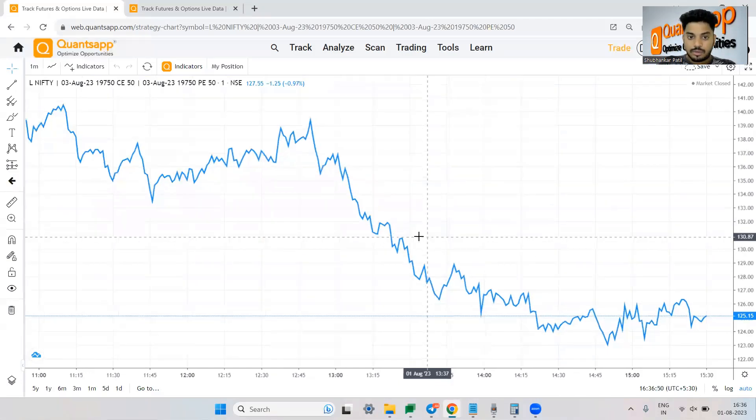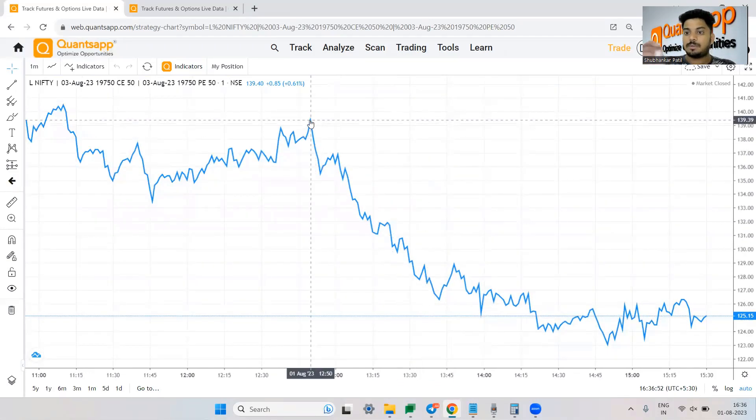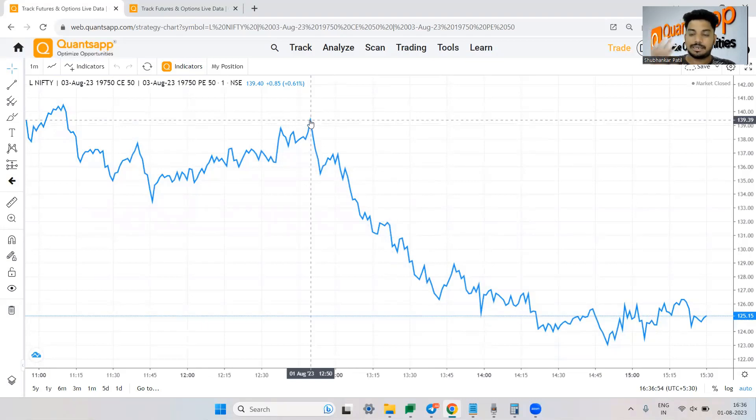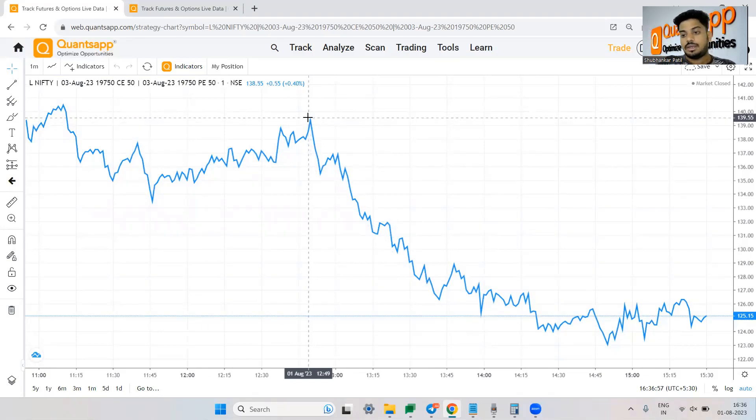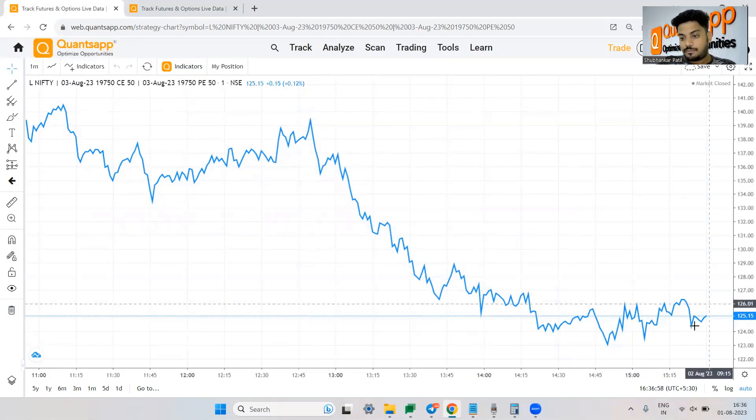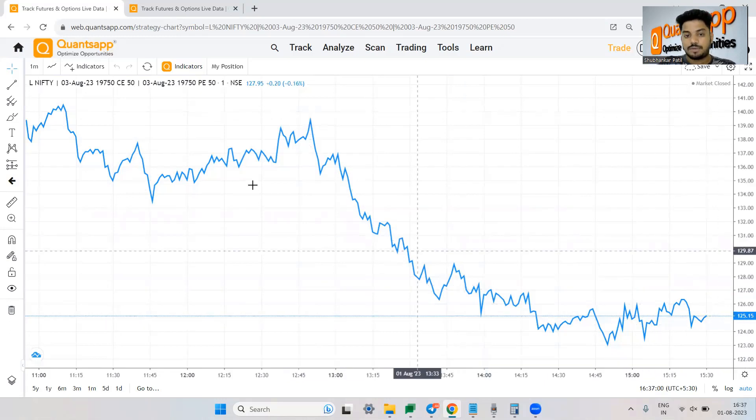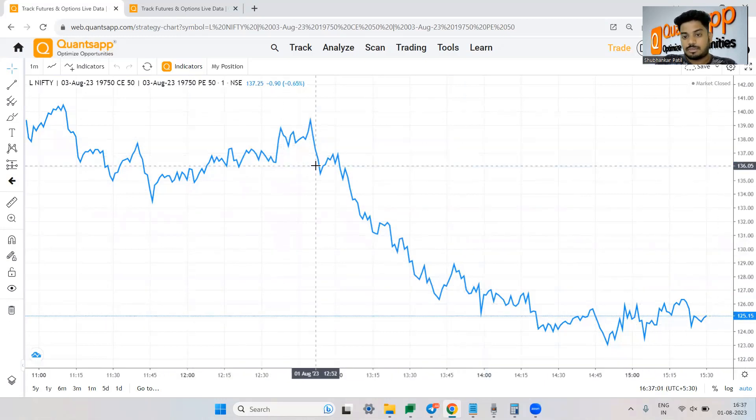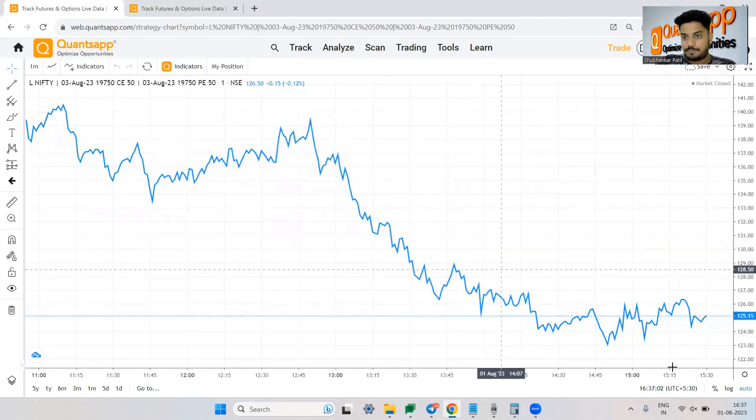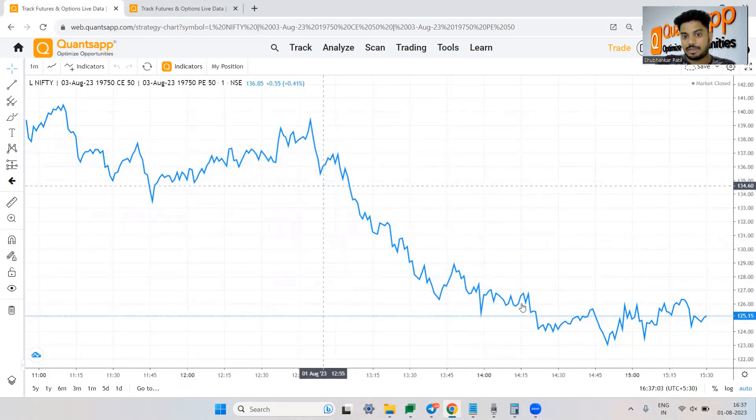So for you to make money the net premium should go up because this is a debit spread.